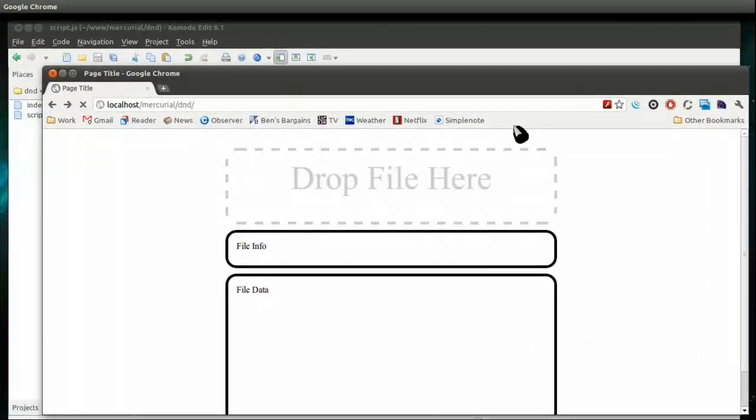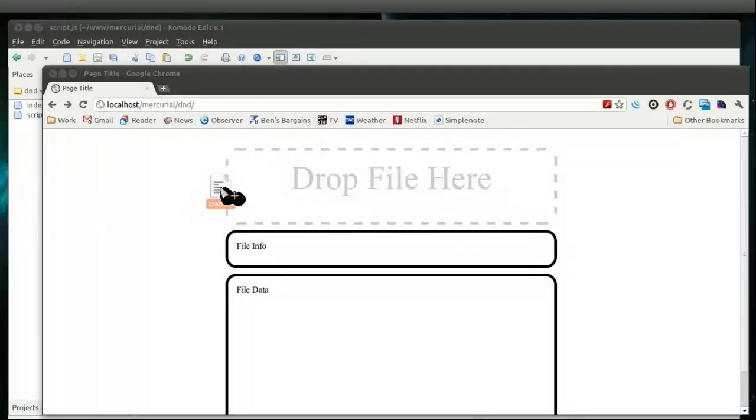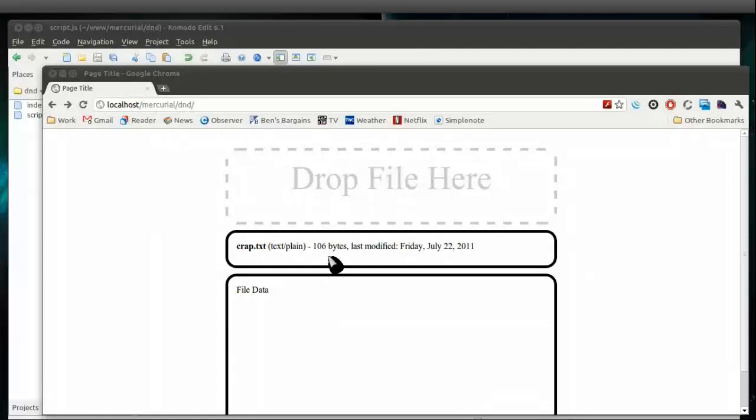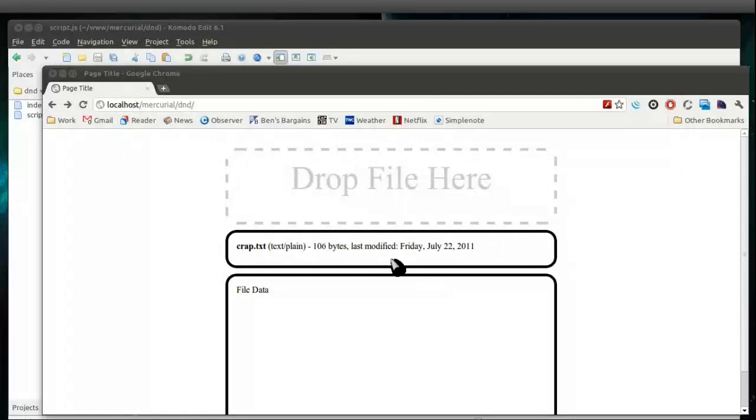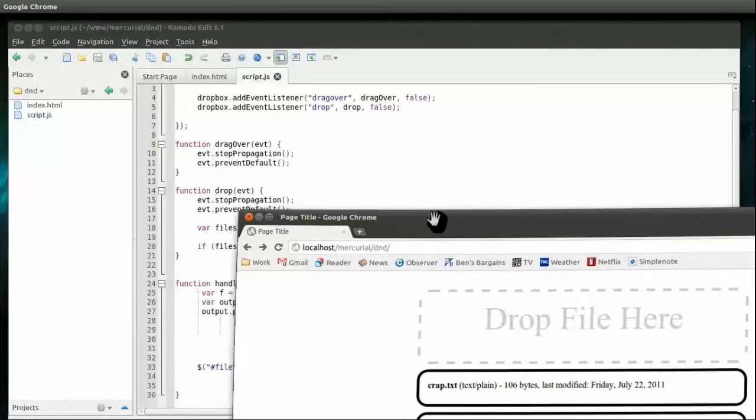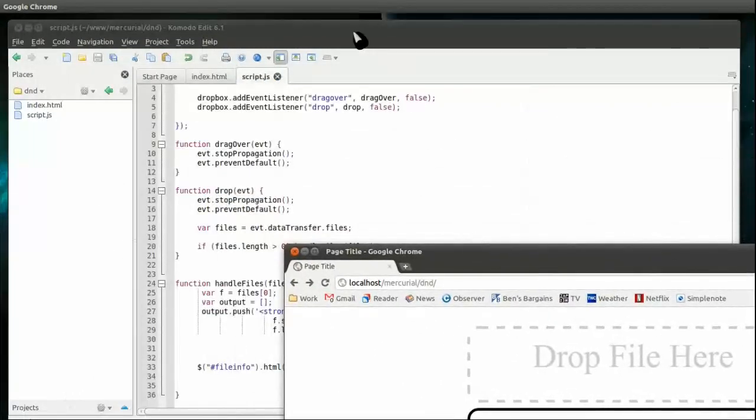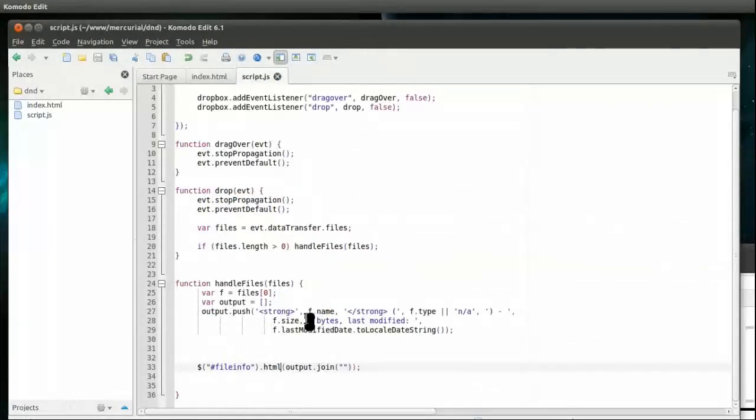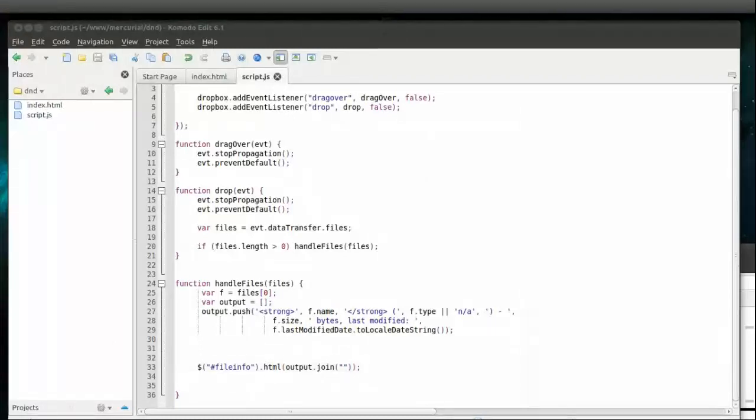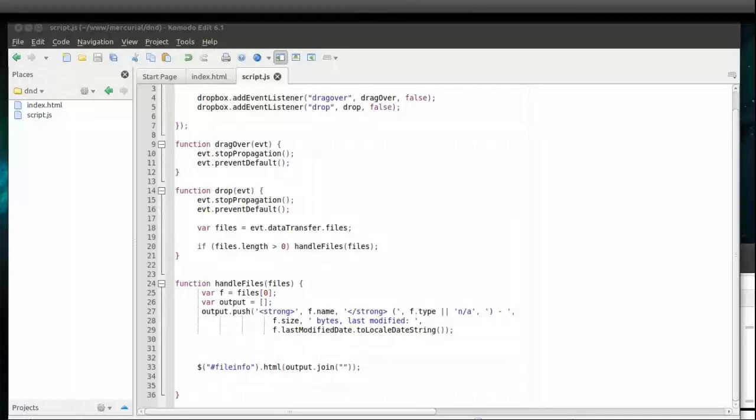Refresh this again, drag our file over. We'll see we dragged over a file - plain text, 106 bytes, last modified. There's our file. Well now let's process it, and we're going to do that with the File Reader object, which is part of the File API.